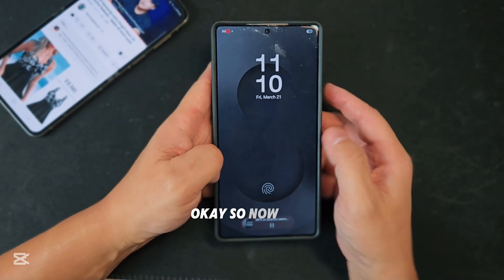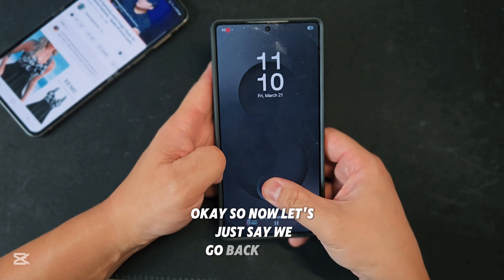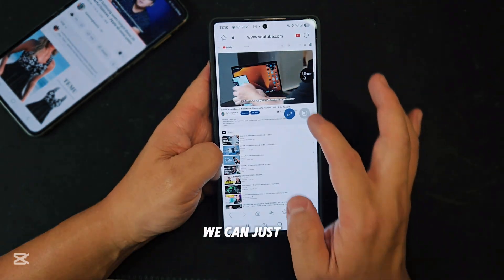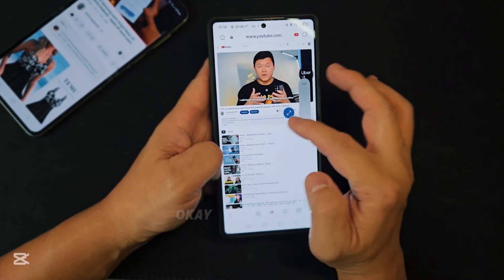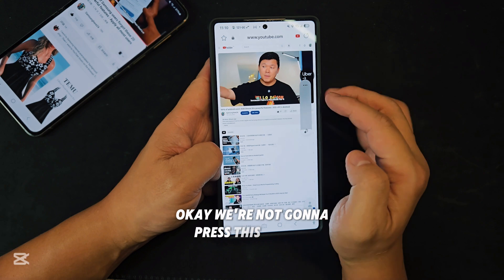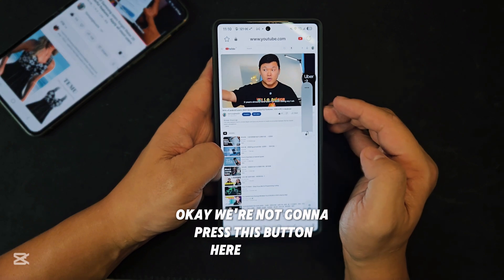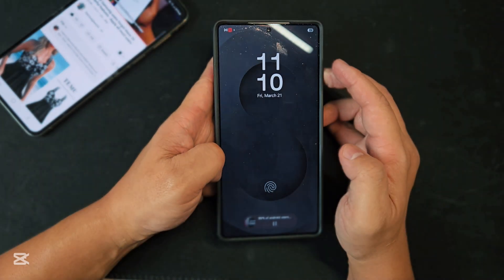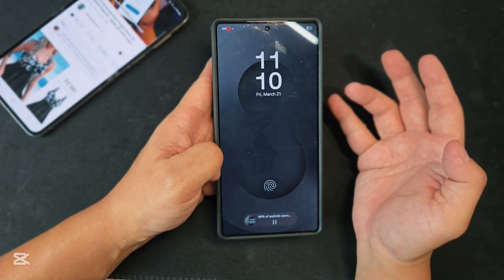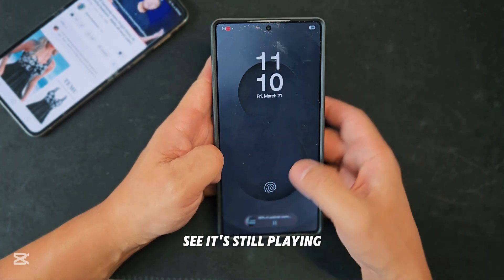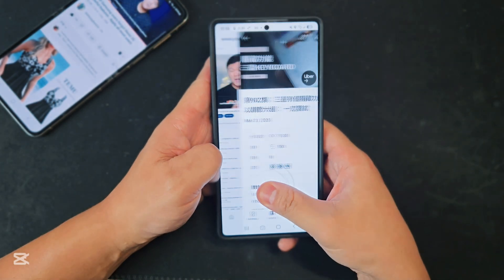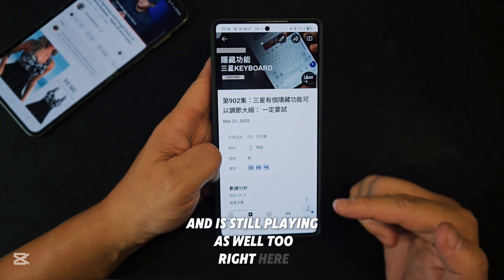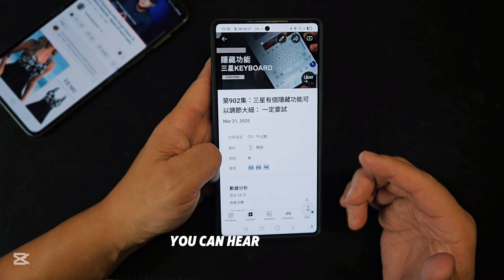Let's just go back inside — we don't need to do that. We go back inside and we're not going to press this button here. We lock the screen. See, it's still playing — you can hear that right here.